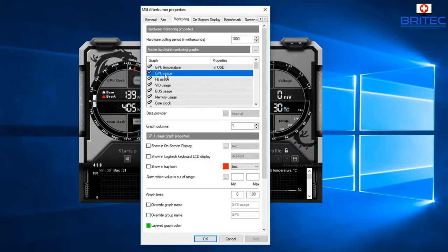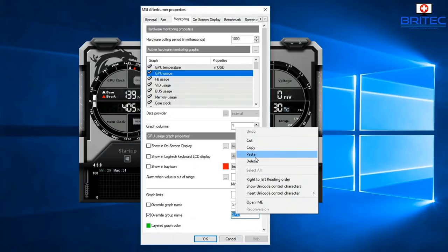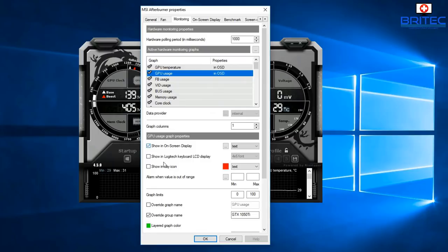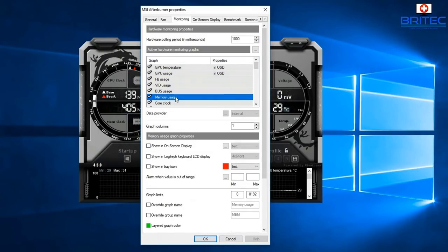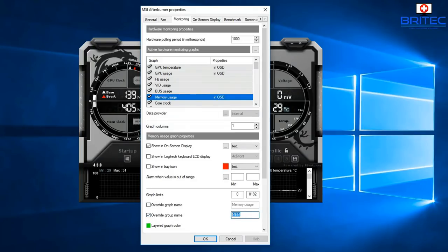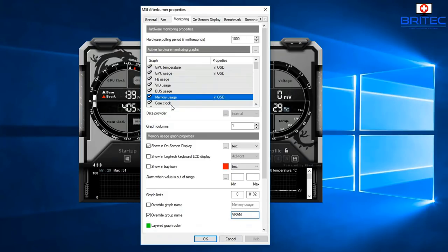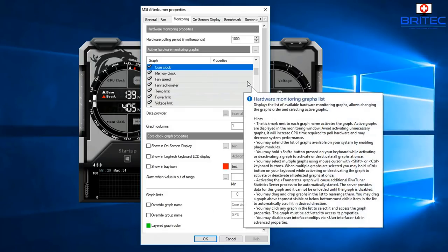Copy that name and move to GPU Usage — enable 'Show On-Screen Display' and paste the name in Override Group Name. Then go to Memory Usage, enable 'Show On-Screen Display', and change the override name from the default 'mem' to VRAM, since that's what it represents.